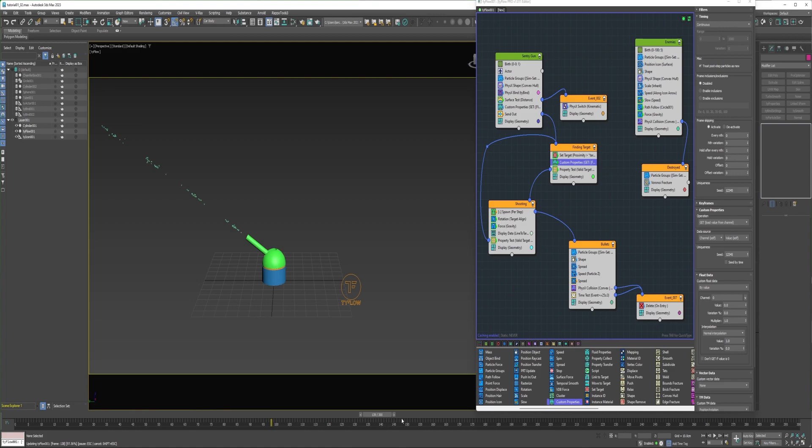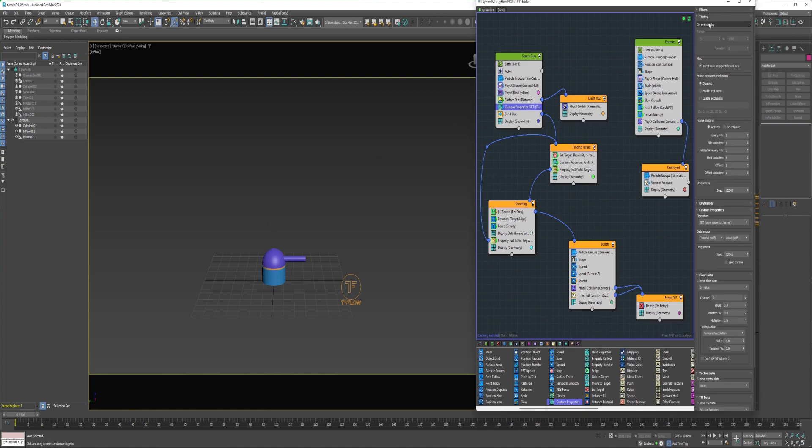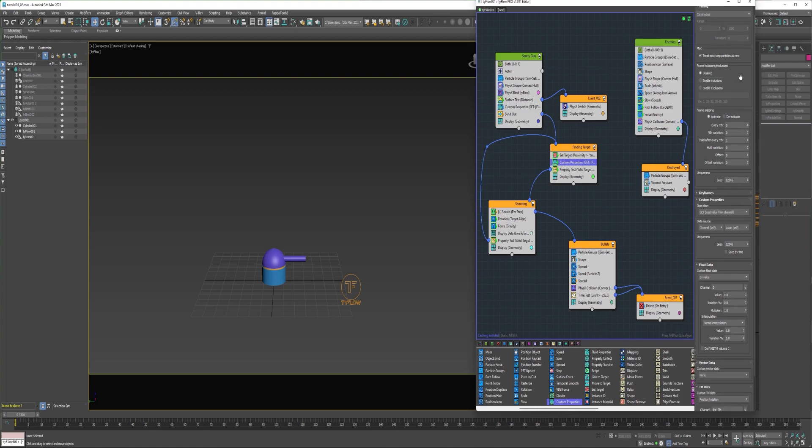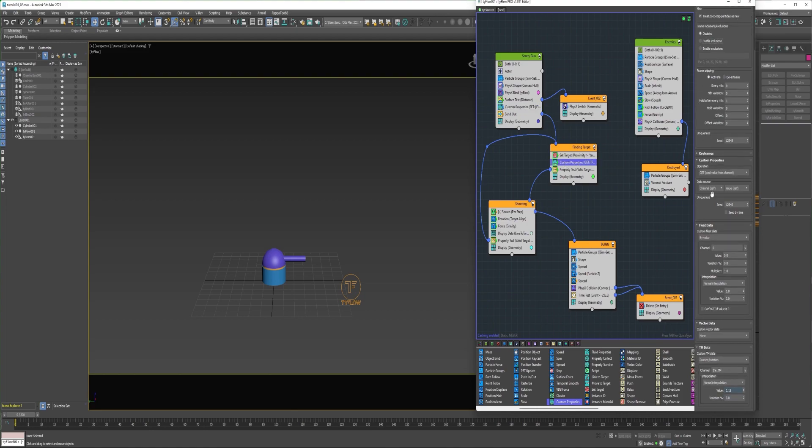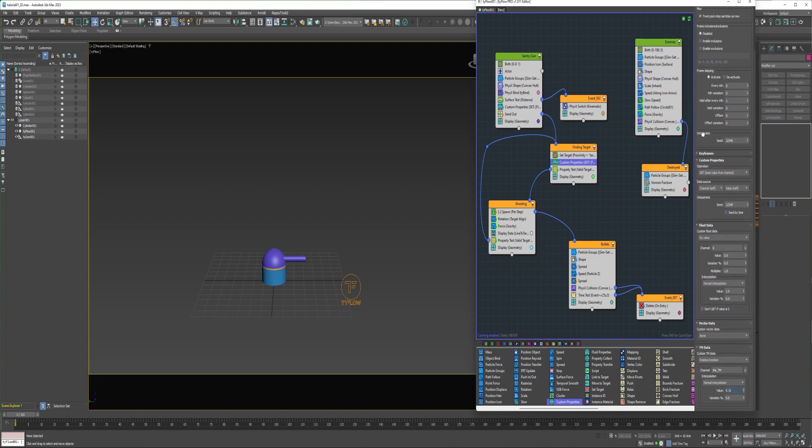Once it's done destroying its enemies, it will return to its resting position. So what we're basically doing is this custom properties is recording the position and rotation data for these two particles on event entry, or in this case on frame 0. And this custom properties in the finding target event is retrieving that data every frame. And it's trying to apply it every frame for as long as the particles are in this event. And if they have a target they're sent into the shooting event.